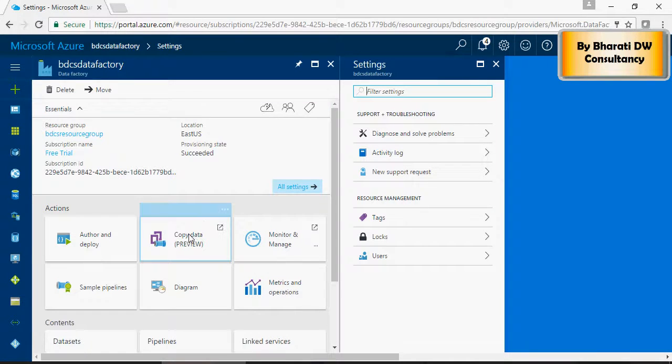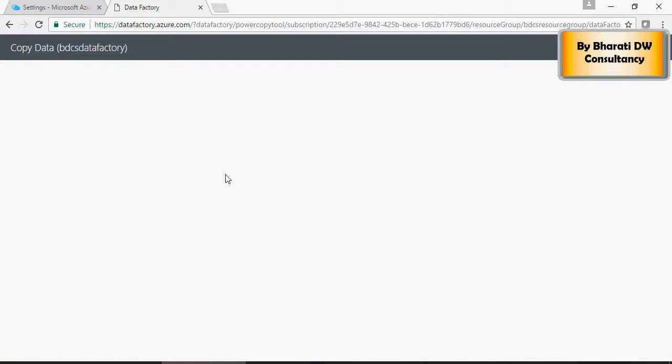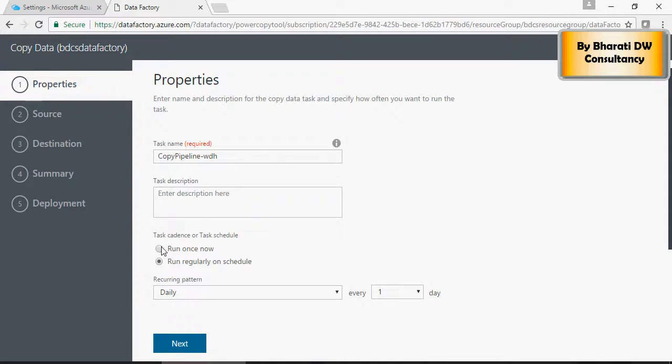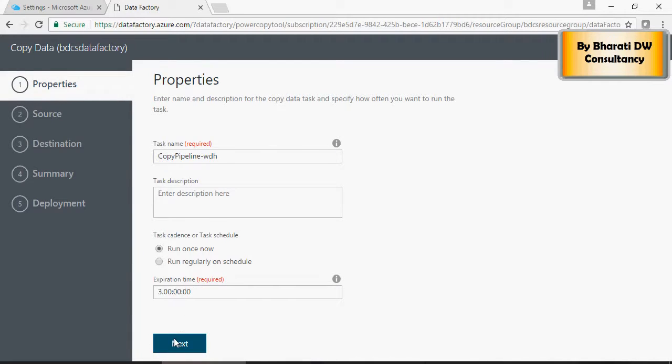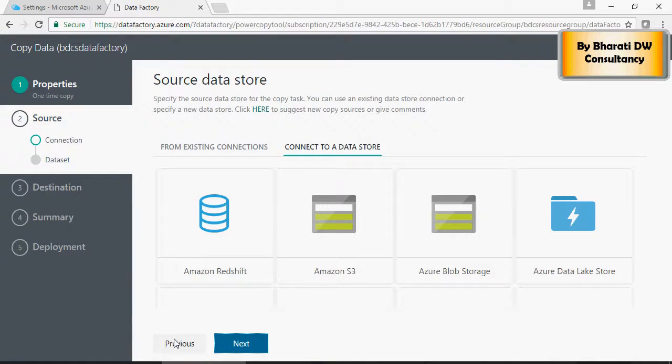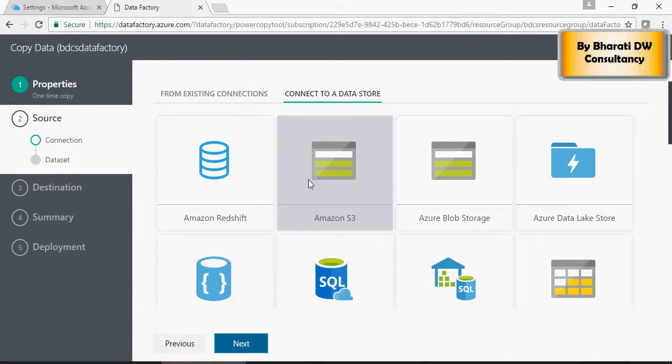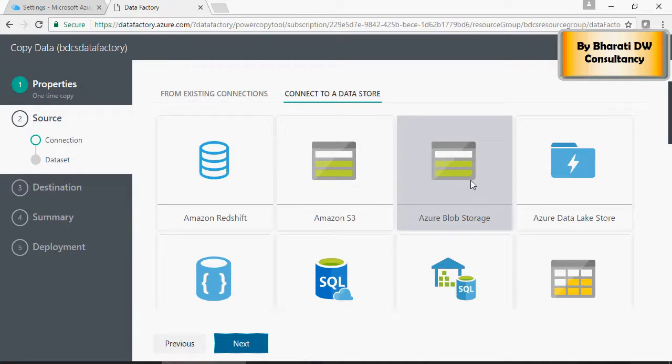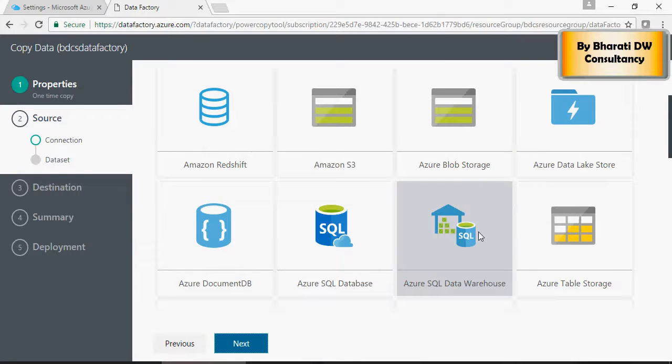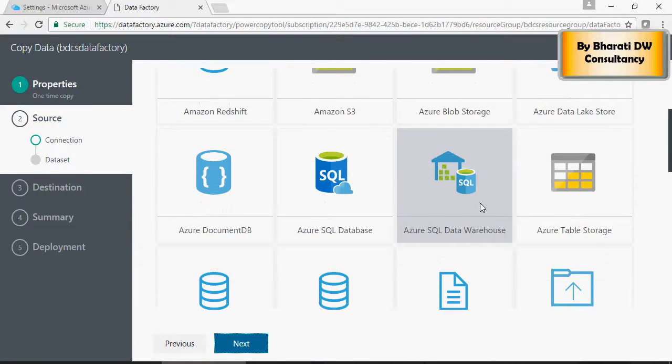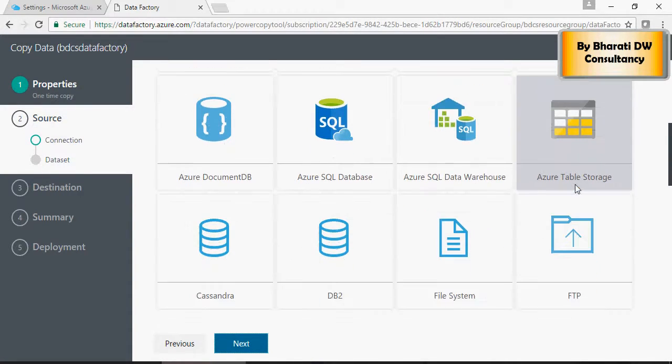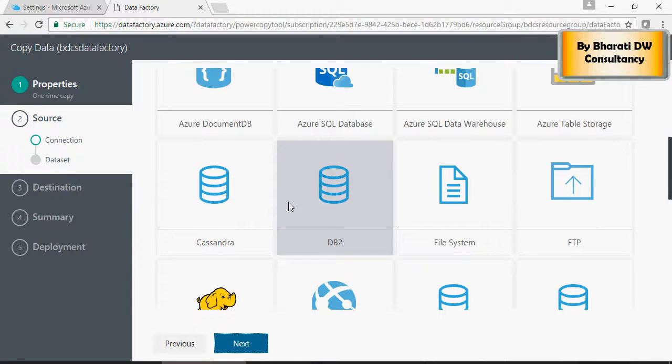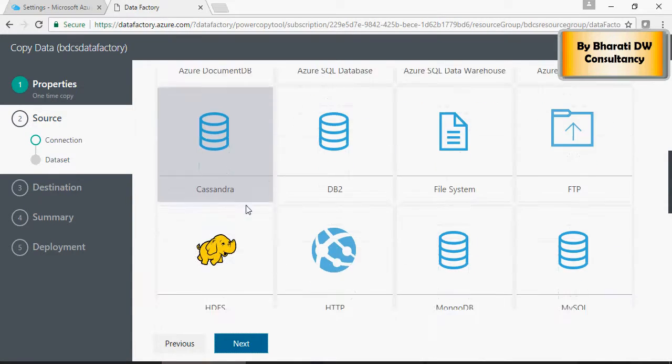So let's see that. Let's copy data and give a name, run once. In the source you can select anything: Amazon Redshift, S3, Azure Blob Storage, Data Lake Store which we discussed earlier, SQL Data Warehouse. Anything from this list can be served as a source of data.